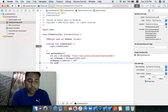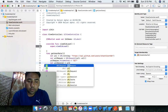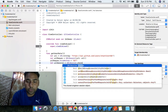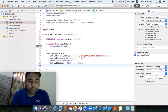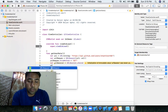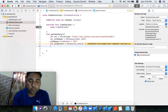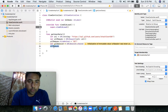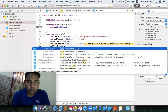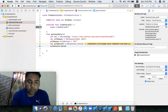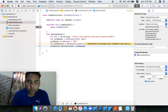Let's use URLSession's dataTask with URLRequest. We call dataTaskWithURLRequest, passing our URLRequest object. This gives us back data, response, and error in the completion closure.